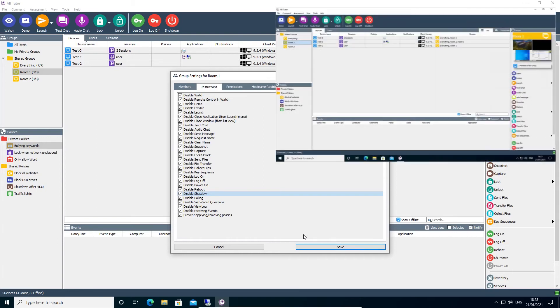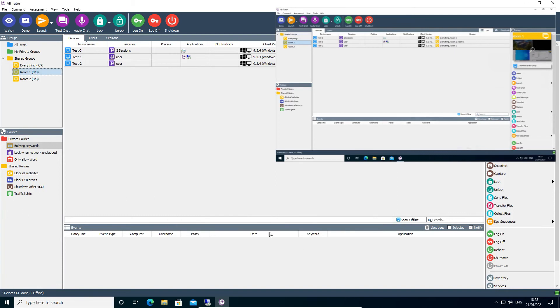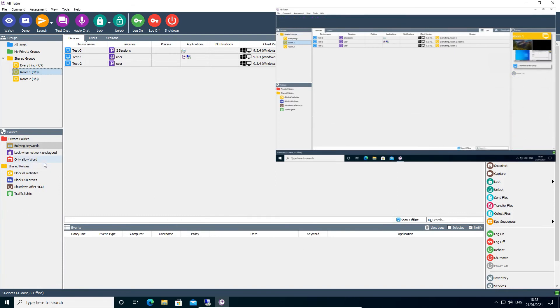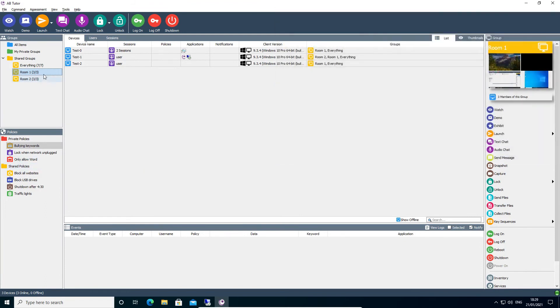Once you have set up the restrictions as required, click Save to apply them. Note that any users who are currently using the Tutor console will not be fully affected by the restrictions until they reconnect to the group or restart the console.